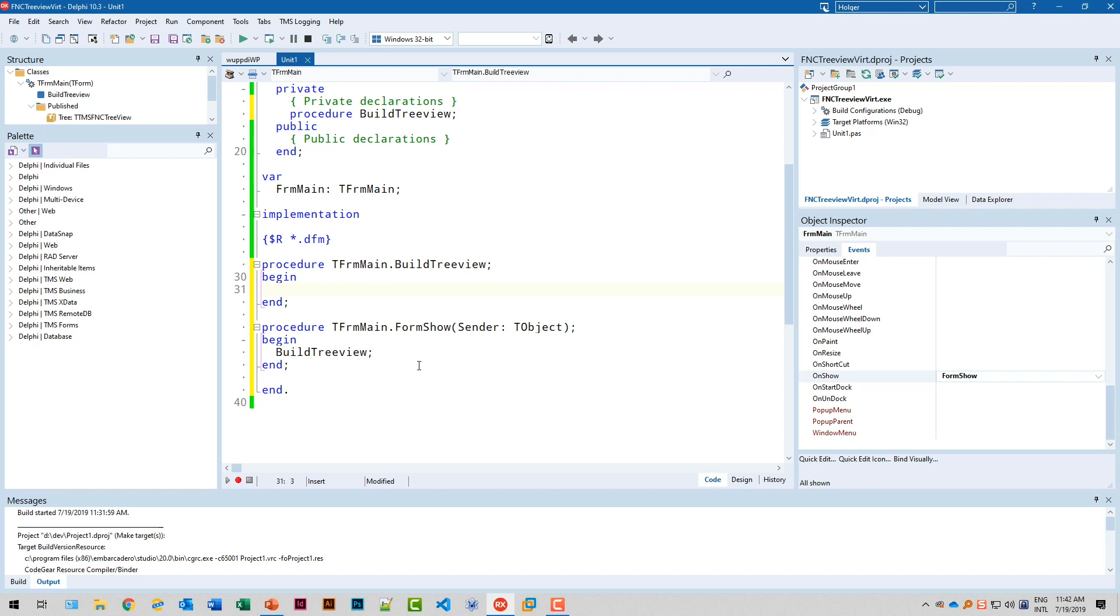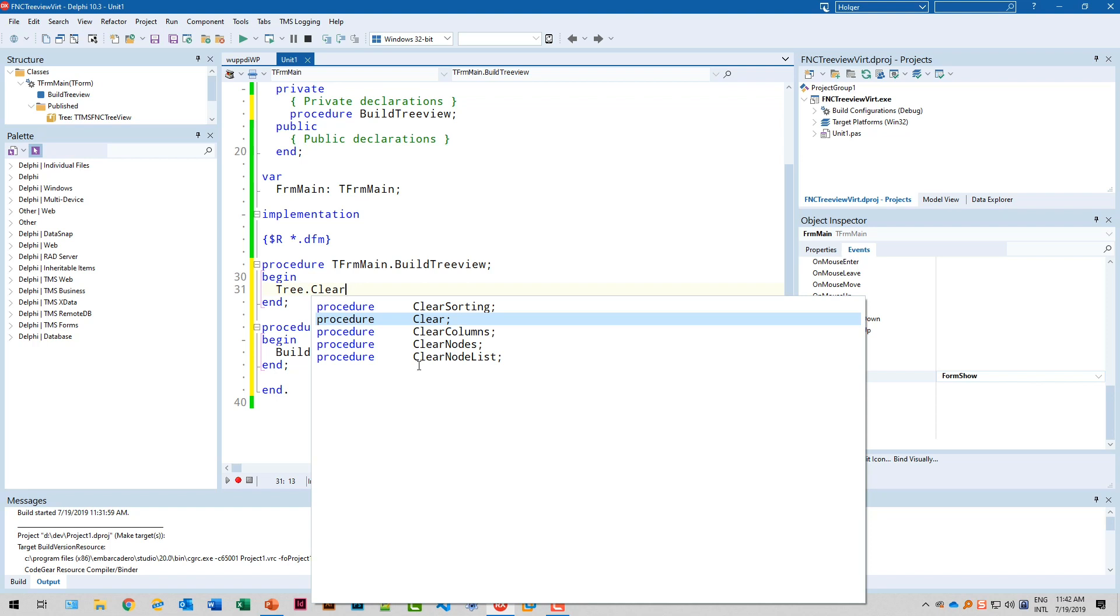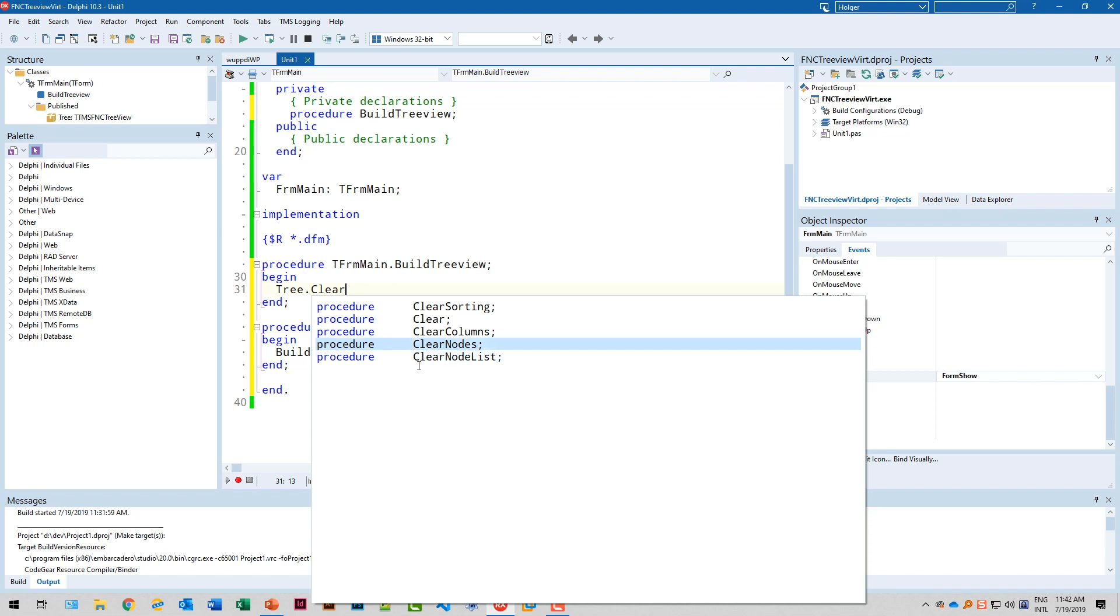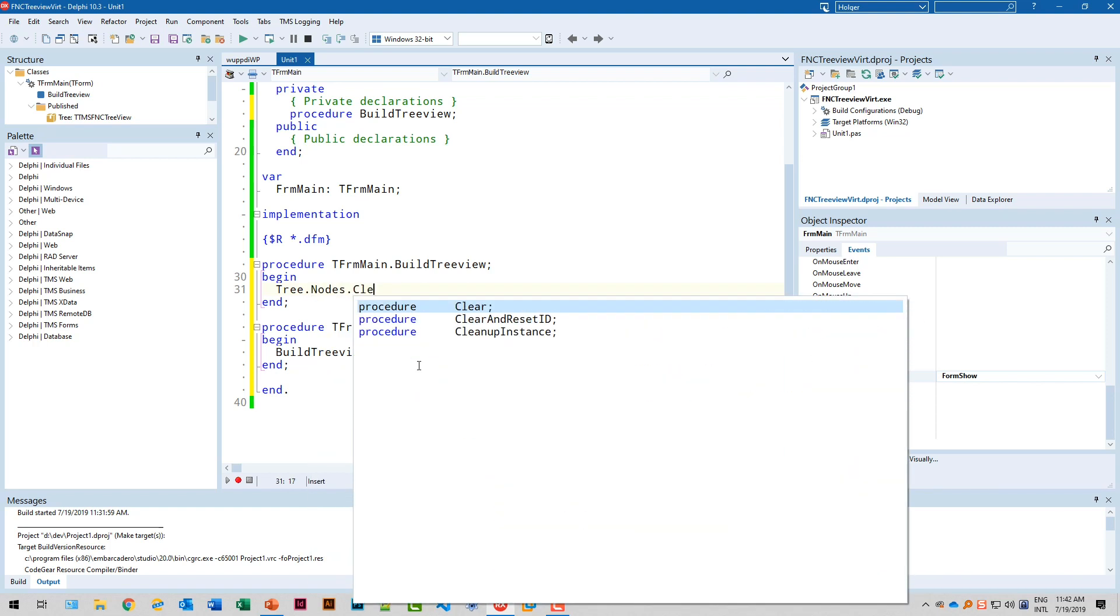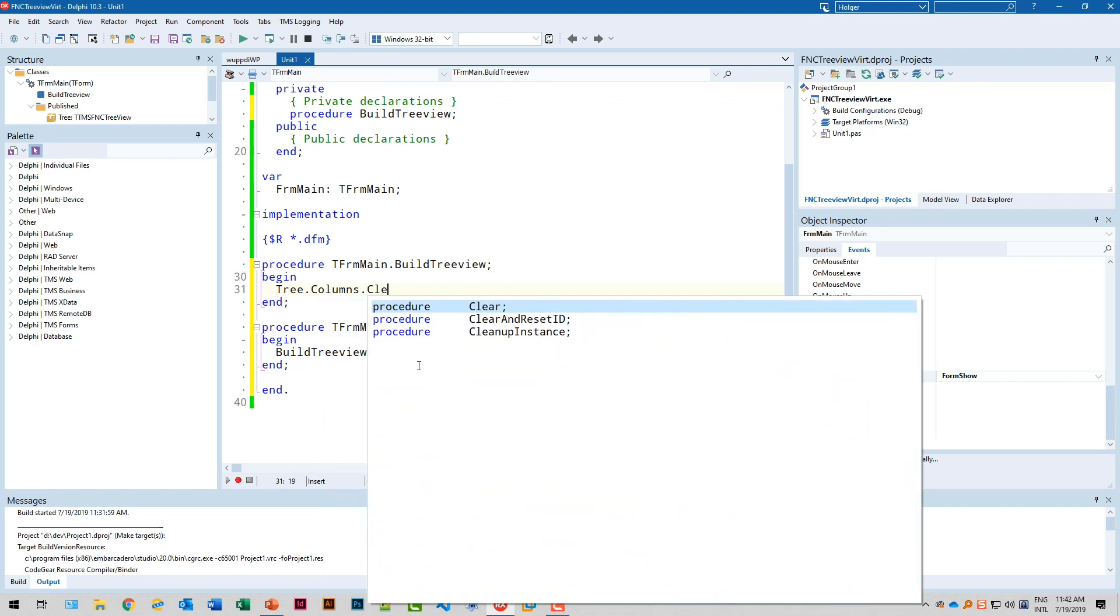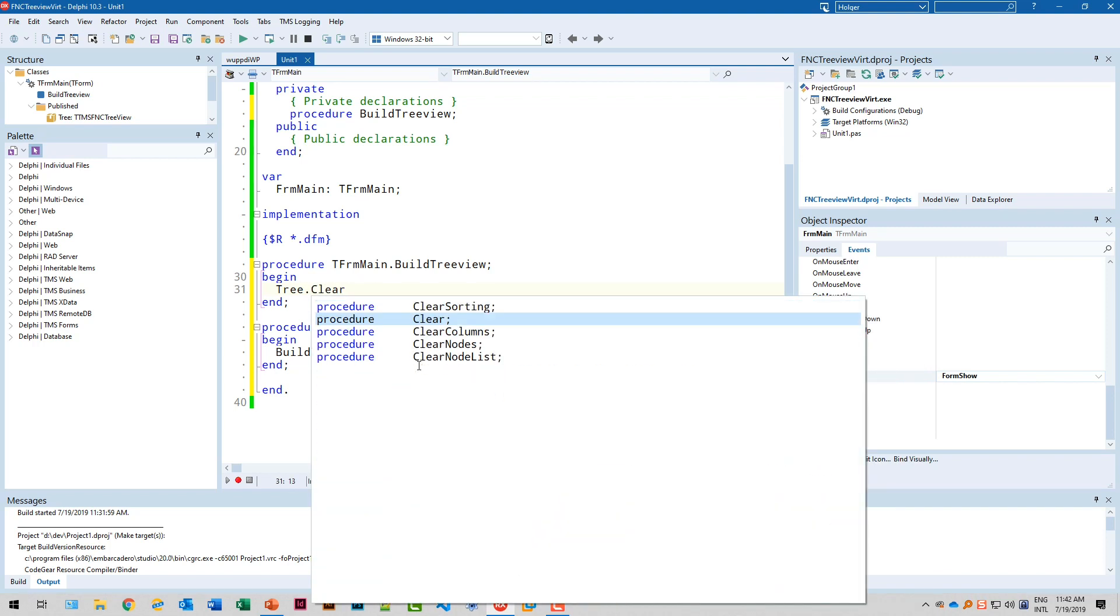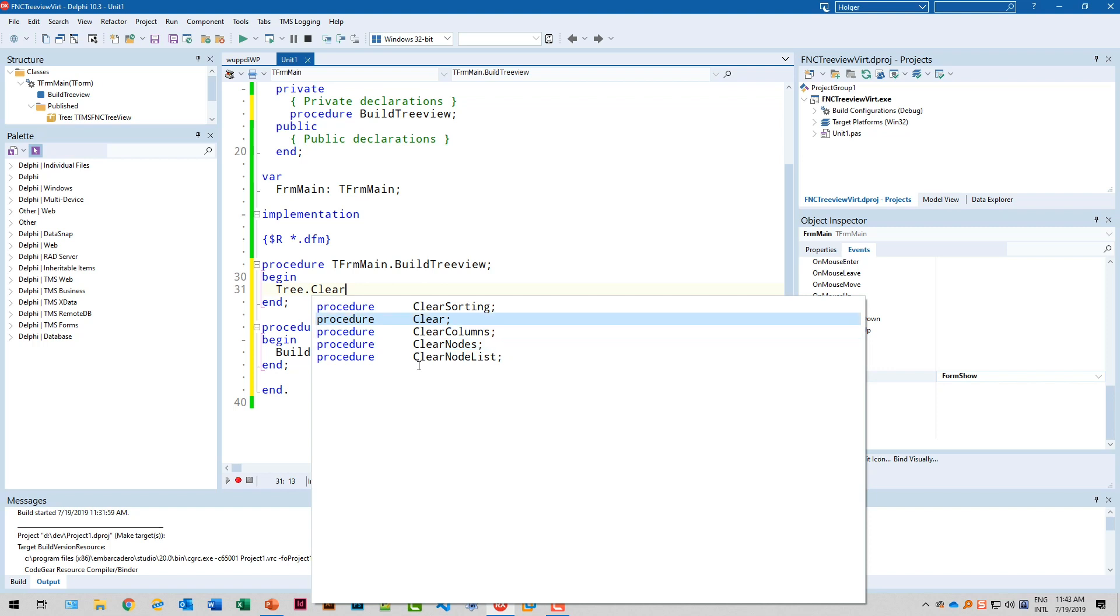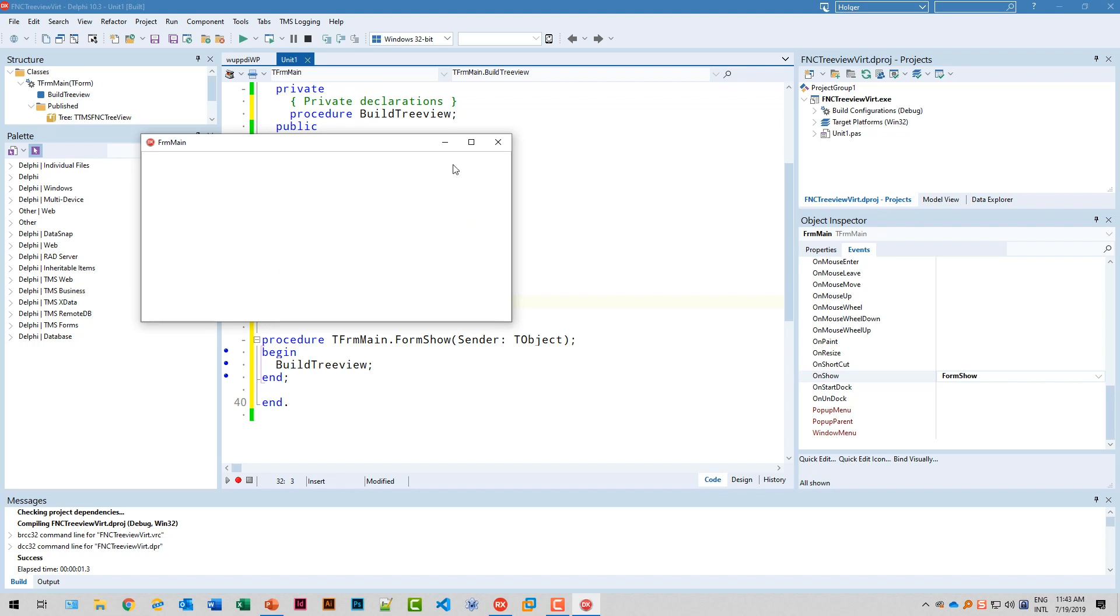And the first thing we need to do we need to delete all the nodes and all the columns and this is where it gets tricky if you haven't dealt with a tree view before. So you say tree is our tree view and if you hit the period you get code completion and there's a method called tree.clear. But you also have clear columns, clear nodes and clear node list. So if you call clear it clears all the columns and the nodes. If you just call tree.nodes.clear you just clear the nodes. If you just call tree.columns.clear you just clear the columns. So what I'm going to do because I want to really start from scratch I'm going to call tree.clear and if we start that we get an empty tree view.